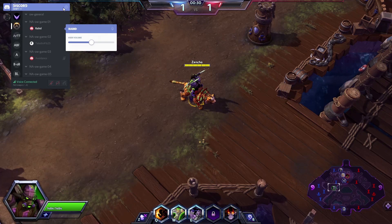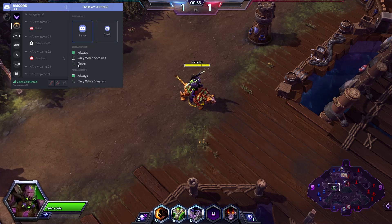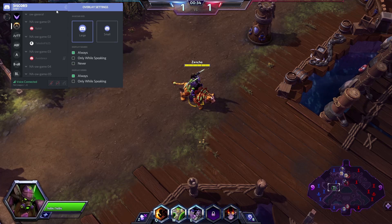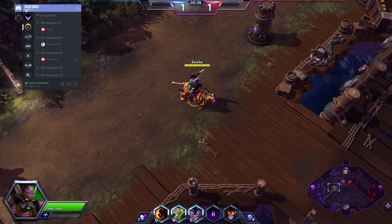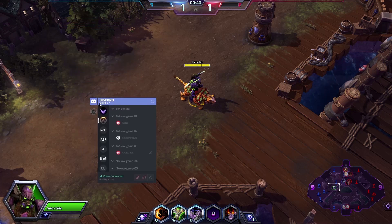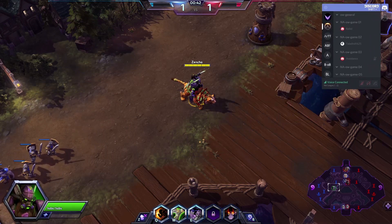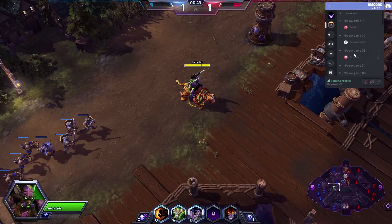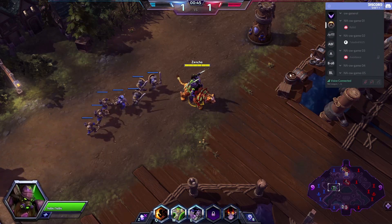If you press the cog in the top right, you can access those same options from earlier and see them take effect immediately in your game. You can even drag the overlay, but only once you've opened up the menu — so you have to hit the hotkey first and then you can drag it. And it does a nice 180 if you drag it to the right.